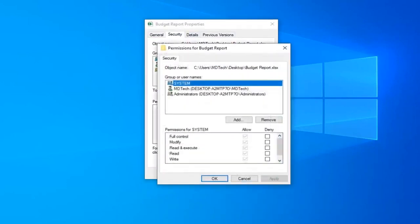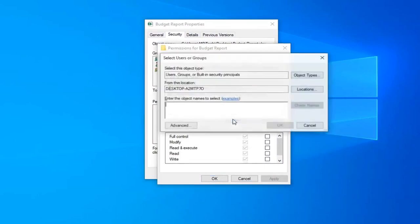Now that you're here, go ahead and select the add button. In the enter the object names to select, you want to select the advanced button.